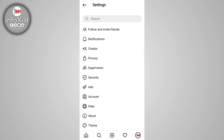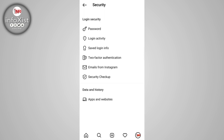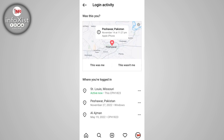Here you have an option called Security — tap on that. After that you'll see Password and Login Activity. If you tap on Login Activity, you can see where your Instagram account is currently logged in.